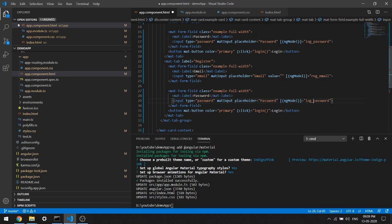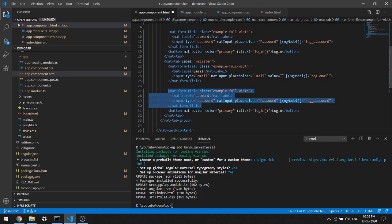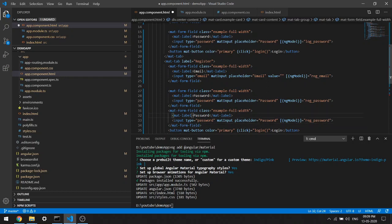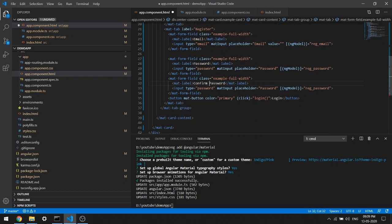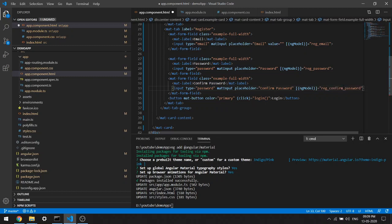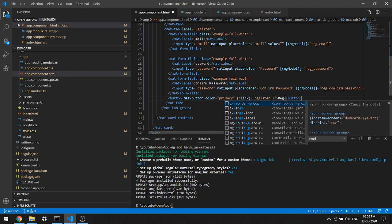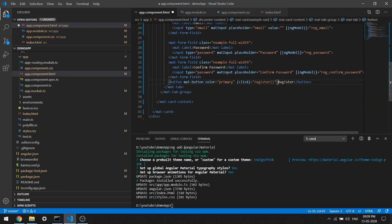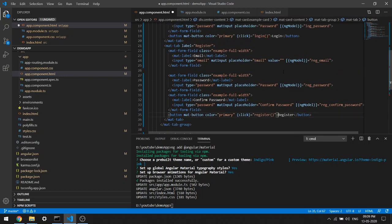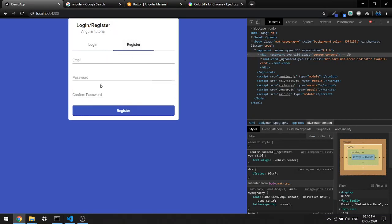Password is fine, and this will be 'regPassword'. I'll copy the password field again for confirm password - placeholder 'confirm password' and ngModel will be 'regConfirmPassword'. Instead of login, I'm going to call the register function and this button will be labeled 'Register'. Save it and you should be able to see it.